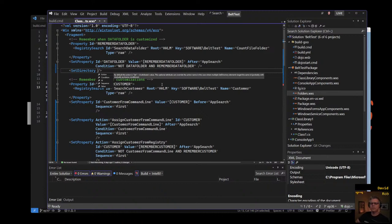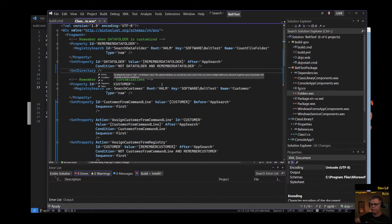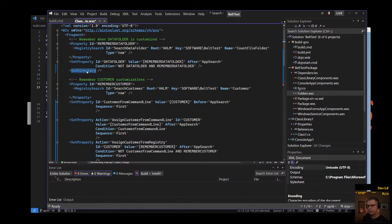Directories don't get calculated right at the beginning — they have to touch the registry and read values to find your program files folder, for instance, which is a localized value different on every computer. They do it during a process after app-search called costing, where they figure out how much disk space is available in each folder. That can take time because it's touching the disk — checking directory sizes, whether directories exist, all that — and it happens later. Set-directory has a very specific use.